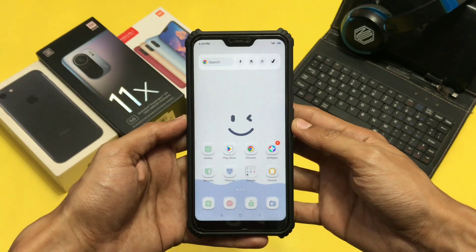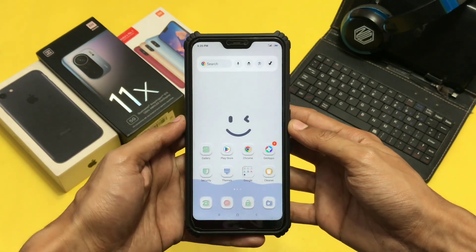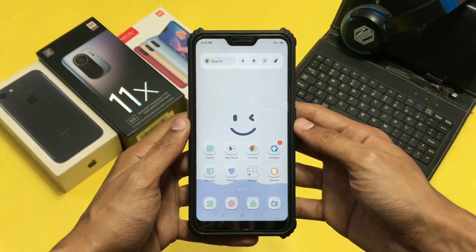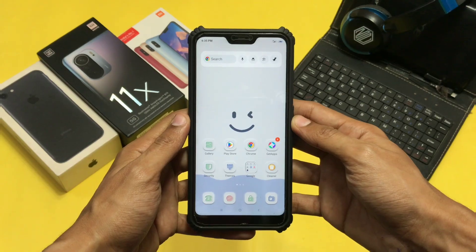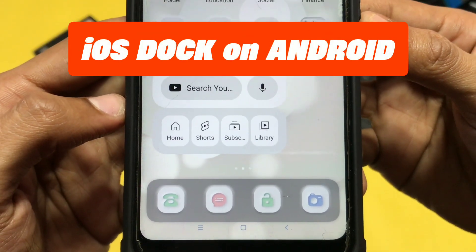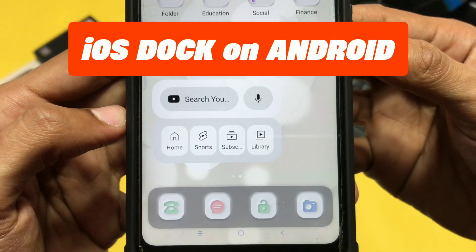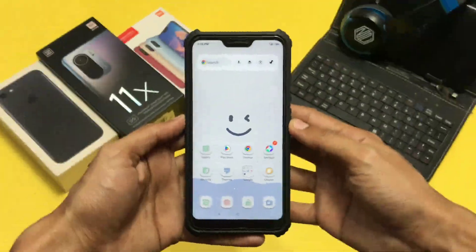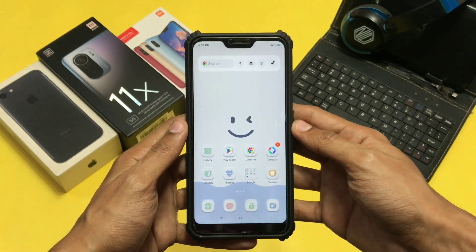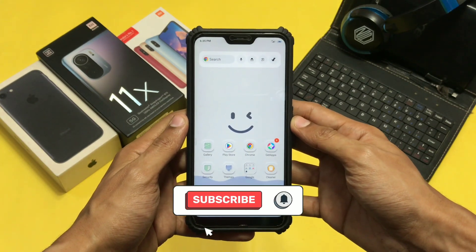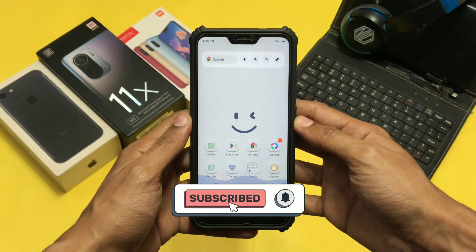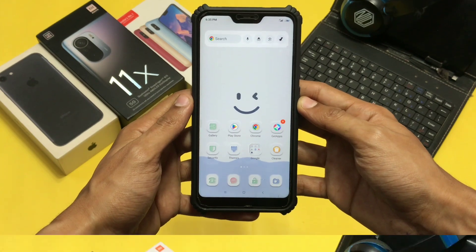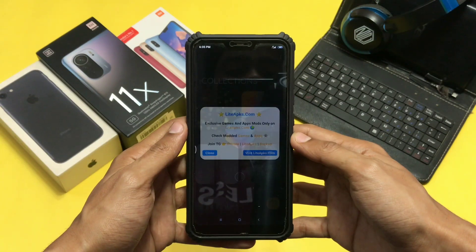Hey everyone, welcome back to another informative video. Today let's see how you can enable an iOS style dock on your Android device with just one click. Let's start the video, but before that make sure to hit the subscribe button and like this video because it motivates us.